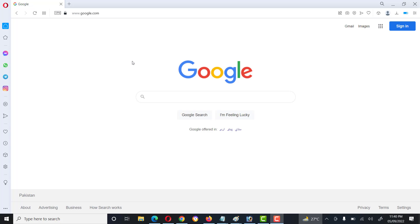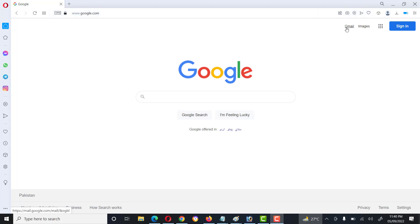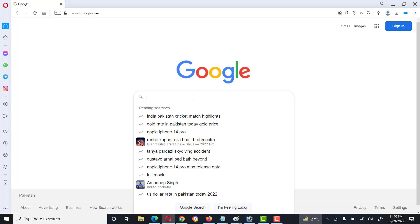Hello friends, today we will see how to create a Gmail account. First of all, we will type google.com or gmail.com in the browser, then go to Gmail.